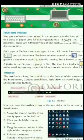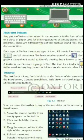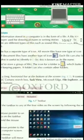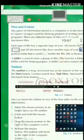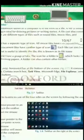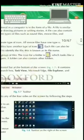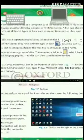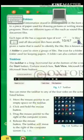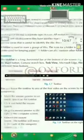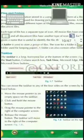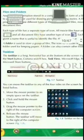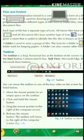What is a file and folder? Any piece of information stored in a computer is stored in the form of a file. A file is similar to a piece of paper used for drawing, pictures, or writing stories. A file can also contain a program. There are different types of files such as sound files, movie files, and document files.